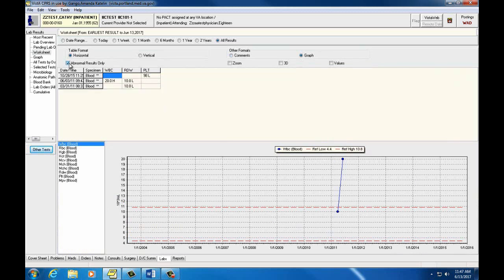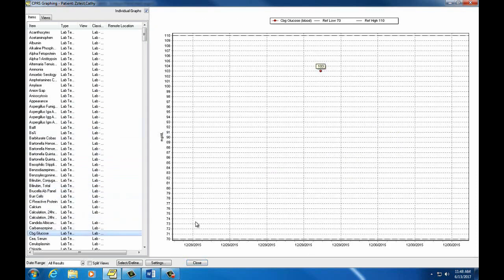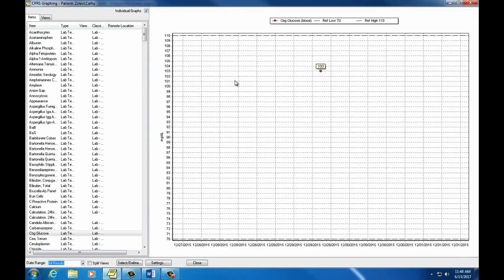Now I'm going to move on to Graph. Graphing is another way to graph lab values. On the left side of your screen, we can select the lab we would like to see graphed. Then we can change the date range to show what we'd like to see. In this case, the patient only has one CBG value, but normally we would see a variety of labs graphed here. Click the Close button to go back to the Labs tab.